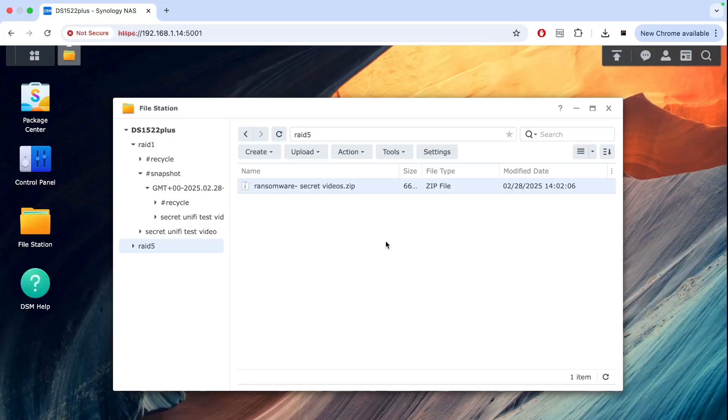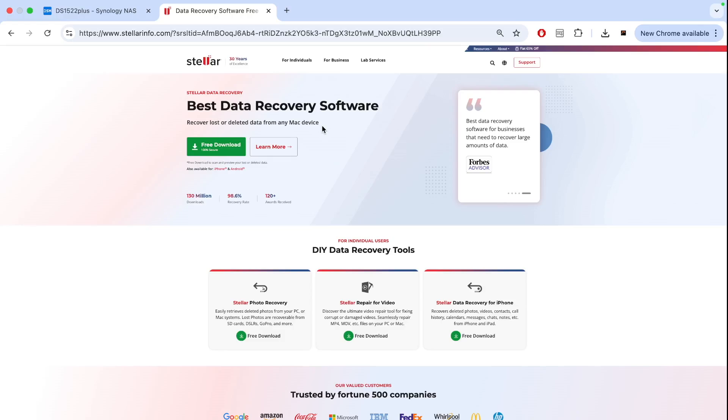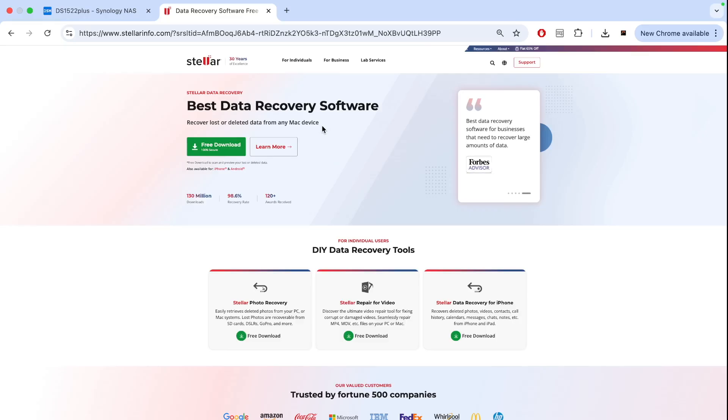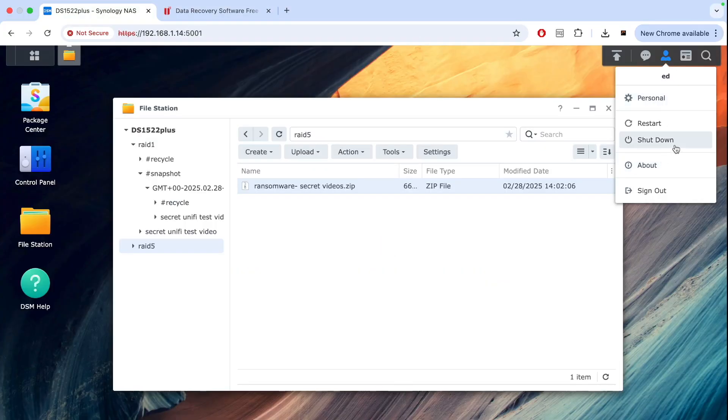I received a key for Stellar data recovery software, so I'm going to be testing if this software can recover data from RAID 5. Let's have a look if I can get the data back and see what is inside that video. So let's shut down the NAS and then we can start the recovery process.